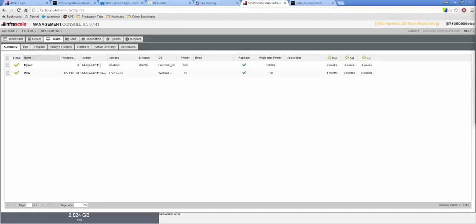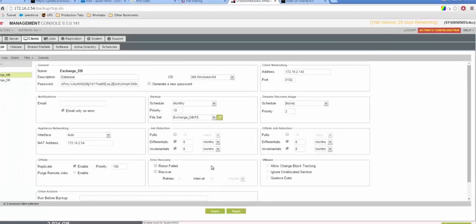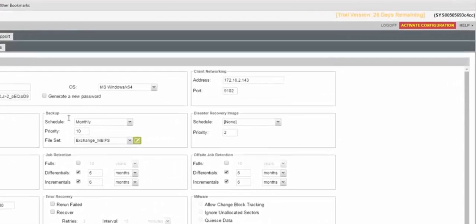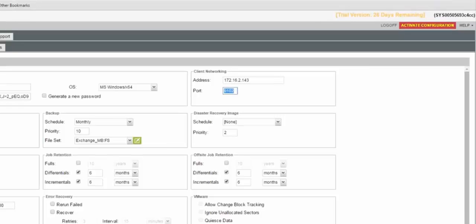We also set up each client on a unique port just to avoid collision. One on 9102 and another on 9202 is just what we recommend. But as long as the ports are different, it makes no difference. So let's open up the edit client view. Under client networking, by default it comes up as 9102, but when you set up multiple clients on the same machine, we recommend different port access just to avoid any collision issues.